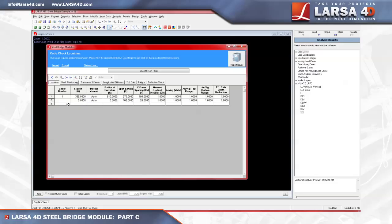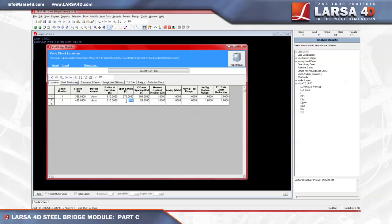The next location we'll enter for girder 1 is located close to the pier, and has a station of 465 feet, a radius of curvature of 510 feet, span length of 270 feet, and an x-frame spacing of 76 feet. Just as the first location, leave our design moment as auto, and leave the remaining fields as one.